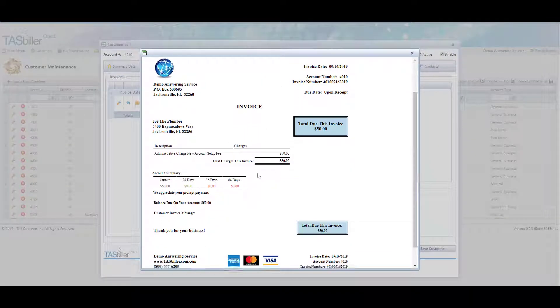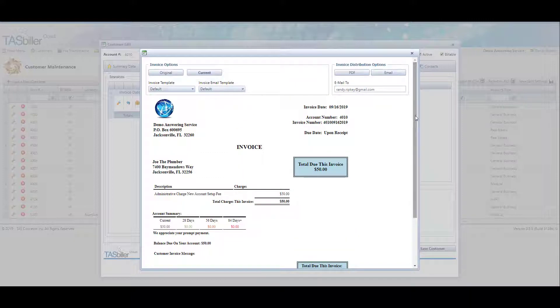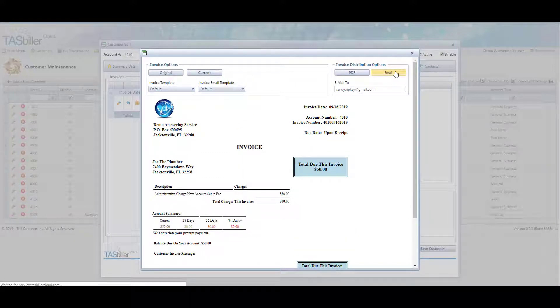And here where it's telling the client this is administrative charge for a new account setup fee for $50, the total on the invoice. And from this point, we can email it directly to the client and we're done.